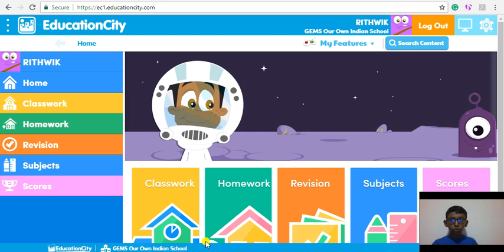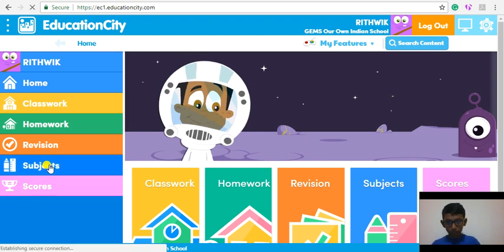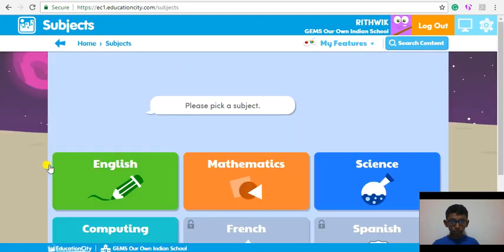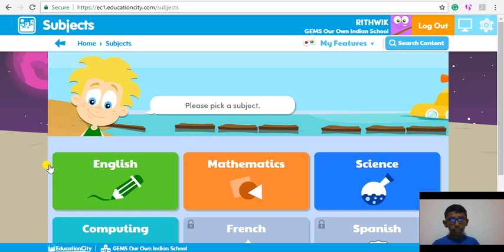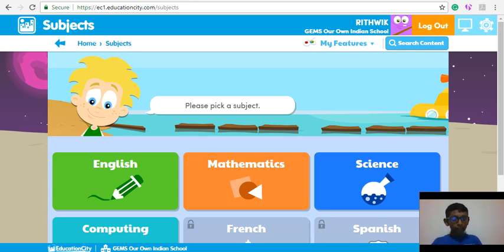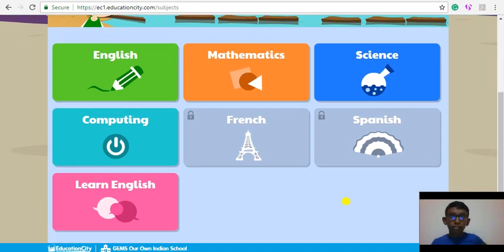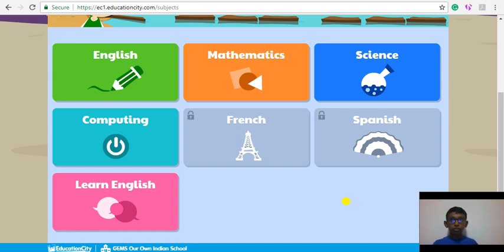I will show you my score towards the end. For now, I am going to click Subjects. There are many interesting e-learning resources for English, Mathematics, Science, Computing and Learn English. In this case, French and Spanish is locked. Science is my favorite, so I am going to click Science.